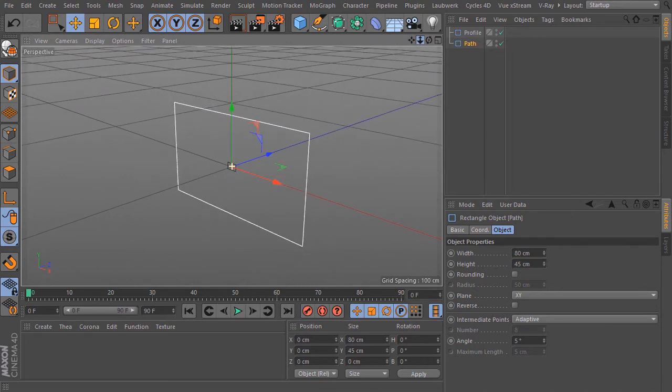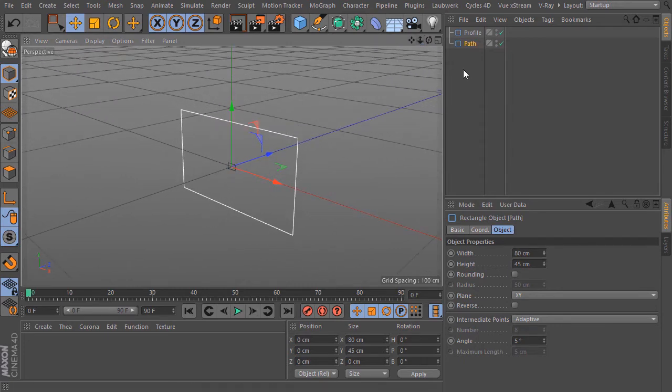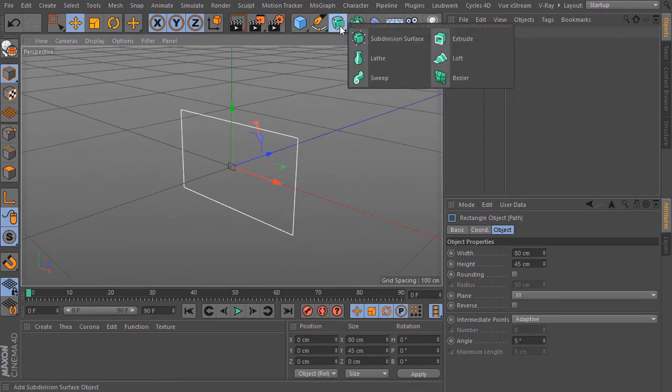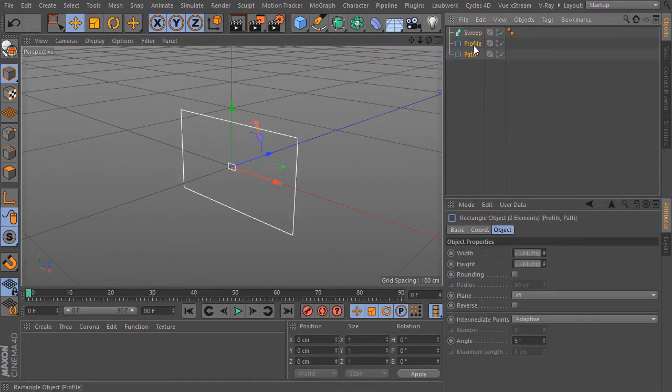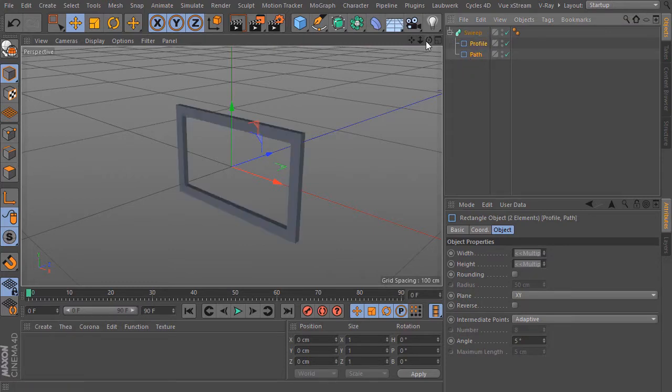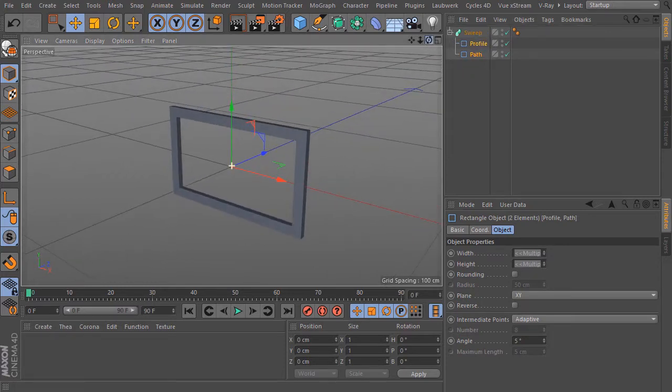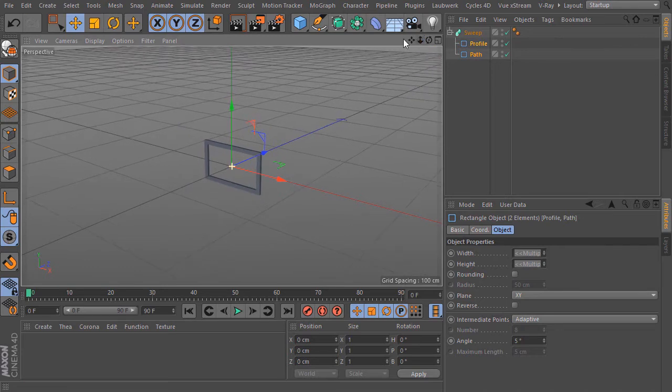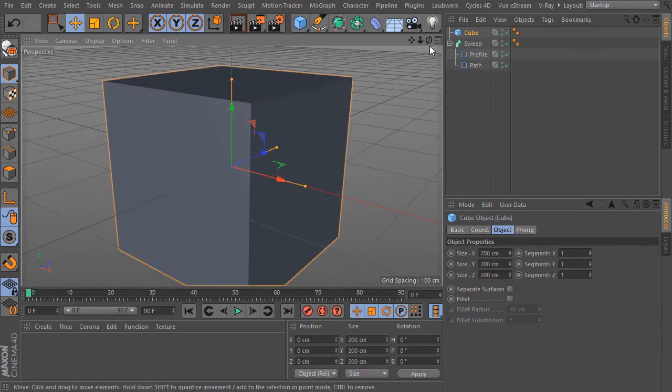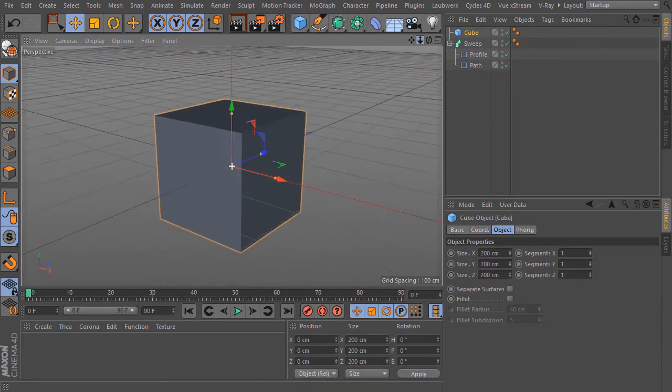I zoom in here a bit. Now I create a SweepNurb object. Select both splines and bring it underneath the SweepNurb object. In the next step I create again a cube.